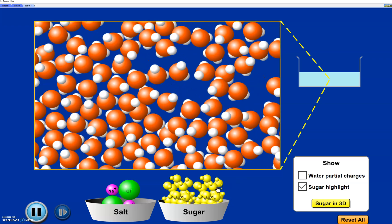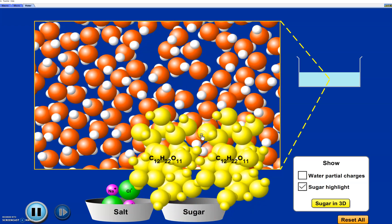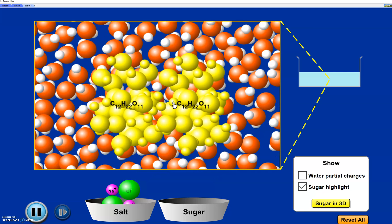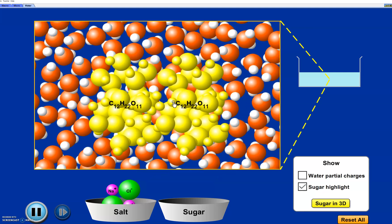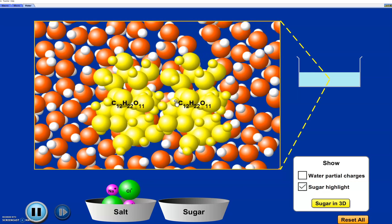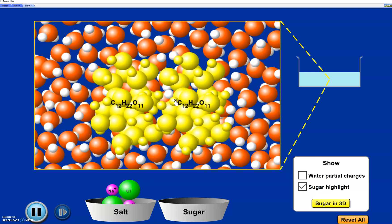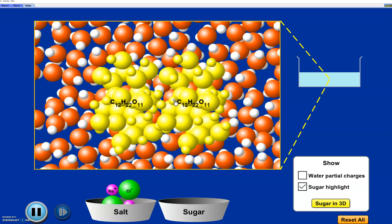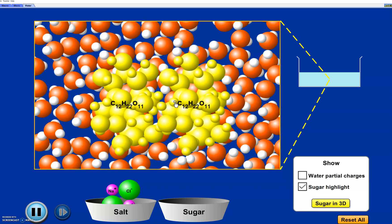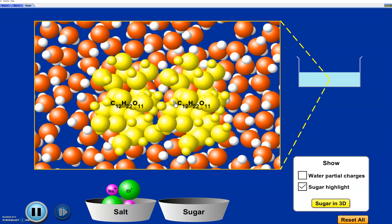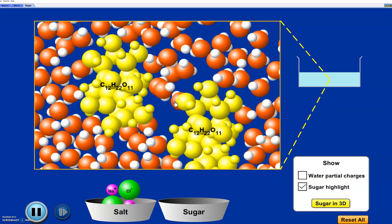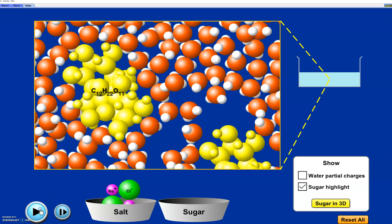We've reset and the water is moving again. The sugar molecules are big fat molecules — we've got two of them stuck to each other in the middle. I have 'sugar highlight' checked so we can see where the sugar is. When we put those two in, they separate from each other. Now we can see that the water starts to surround them.